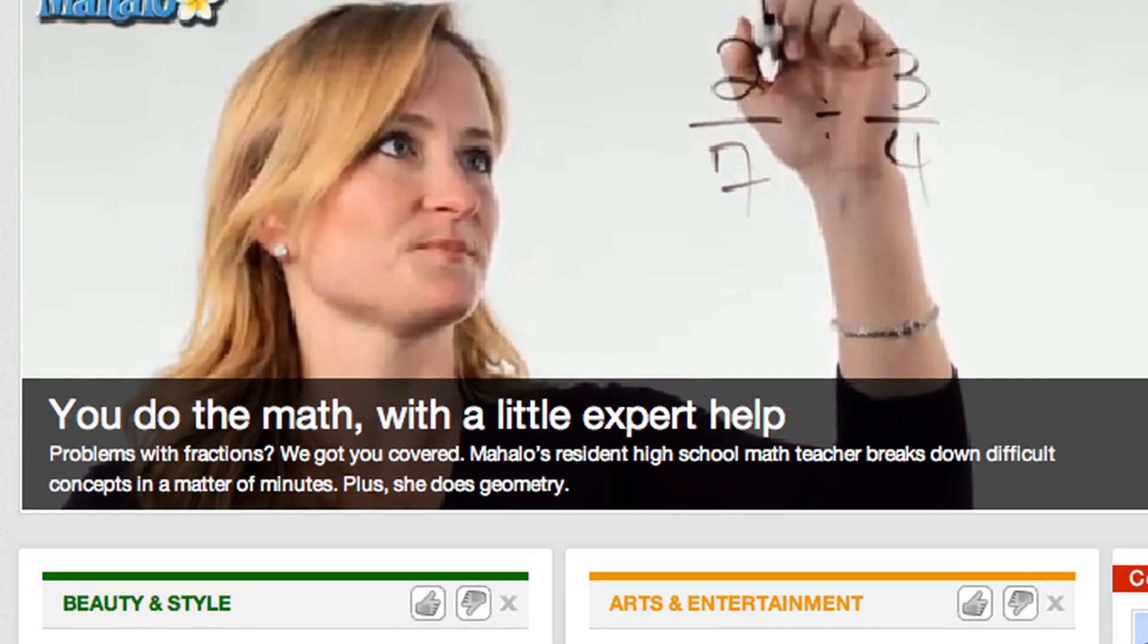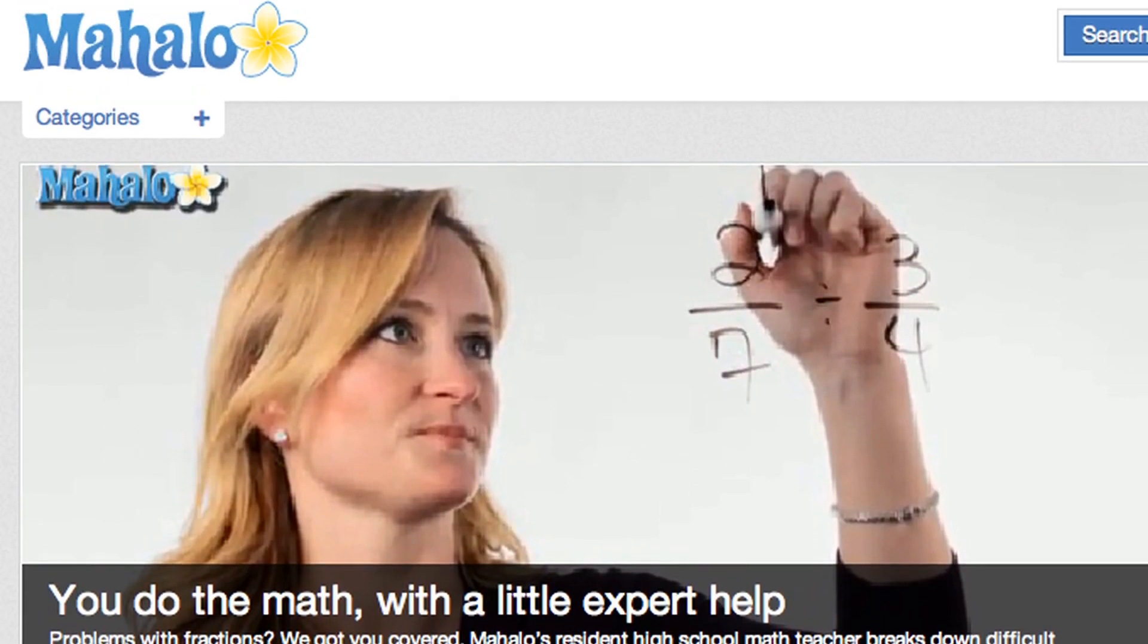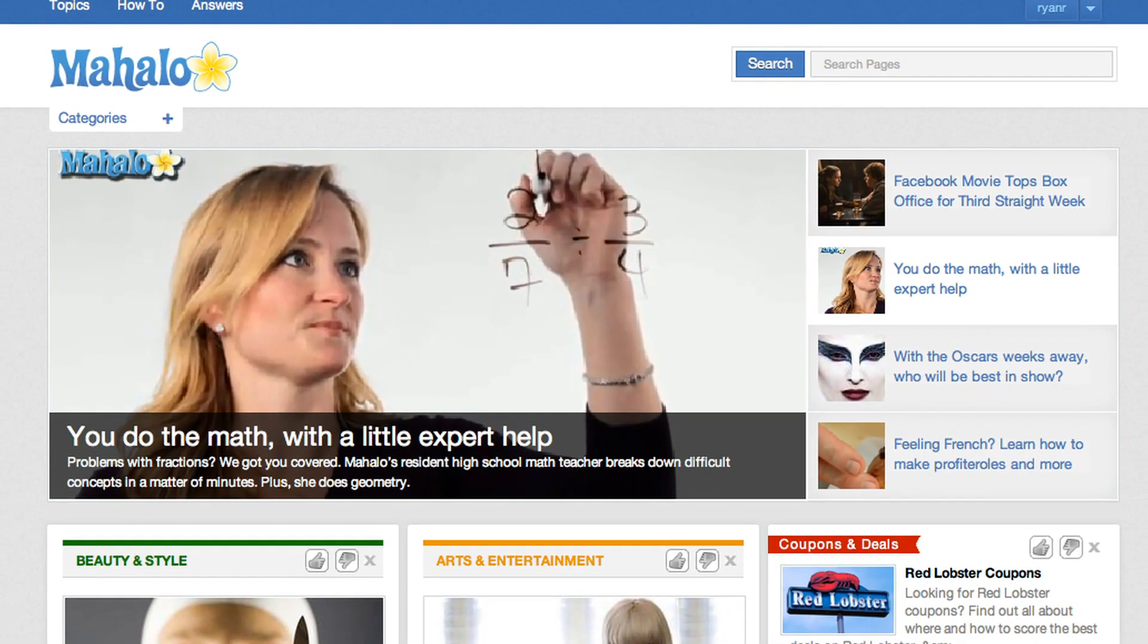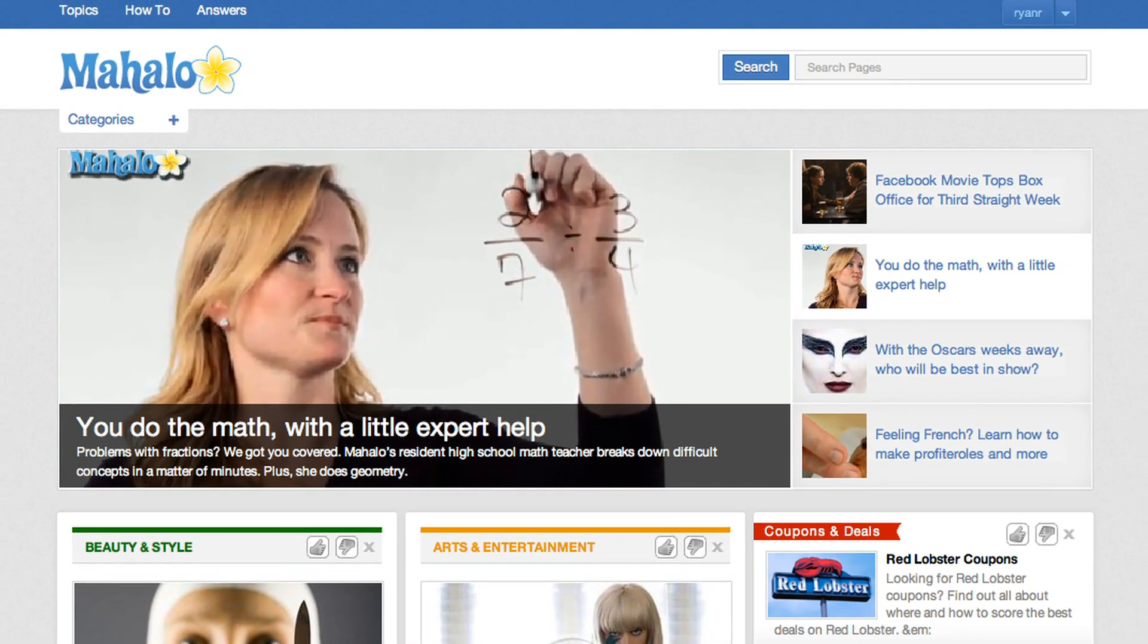We've got content, we've got questions, and we've got video. When we were creating the homepage, we wanted to think about what a user coming to Mahalo.com would want to see right when they hit the front page.